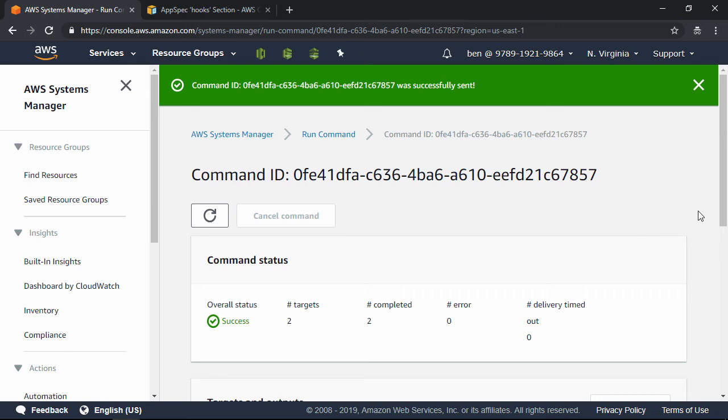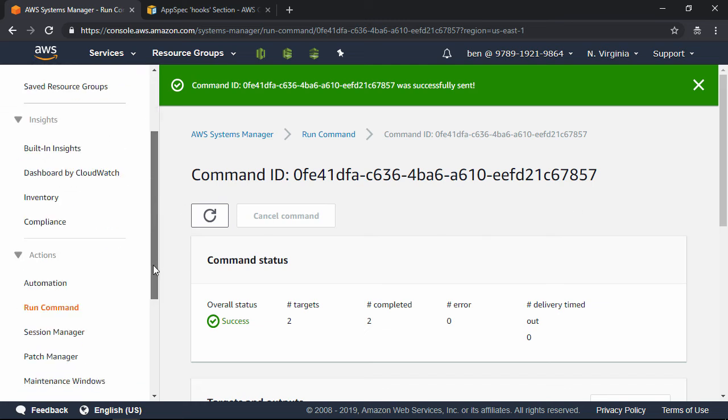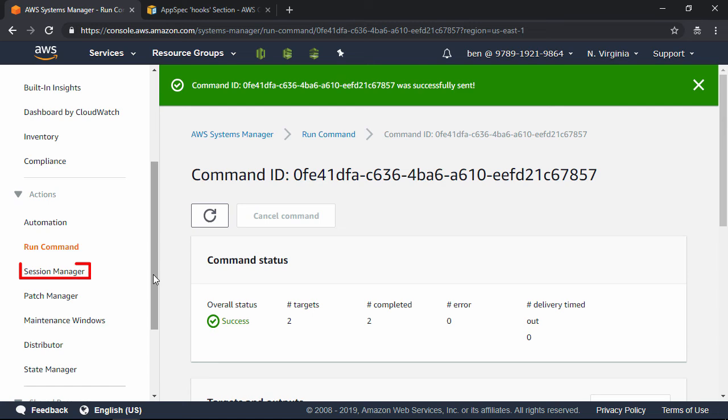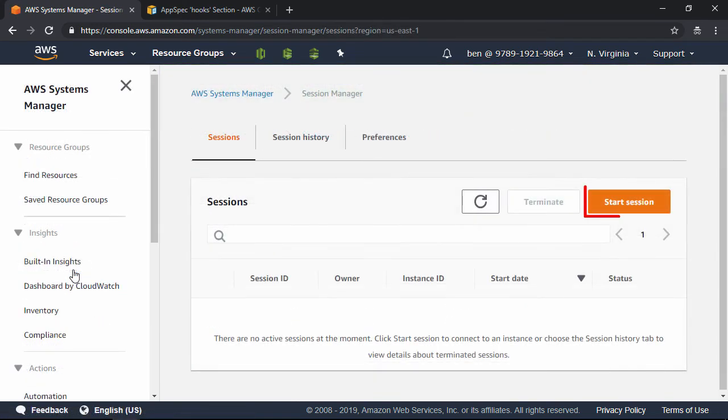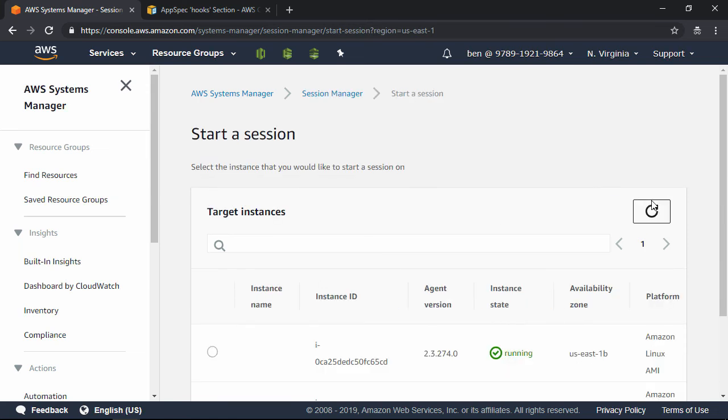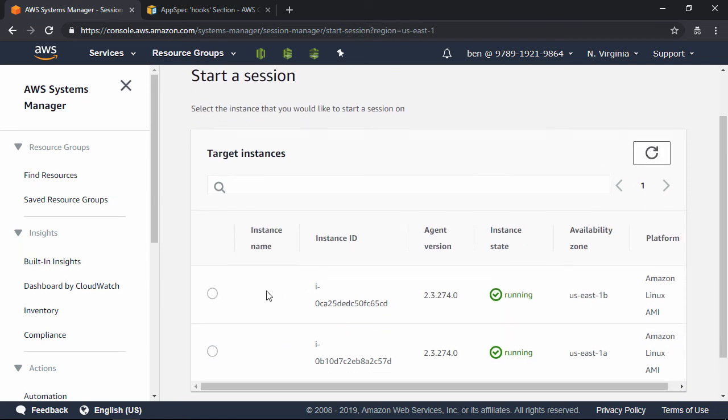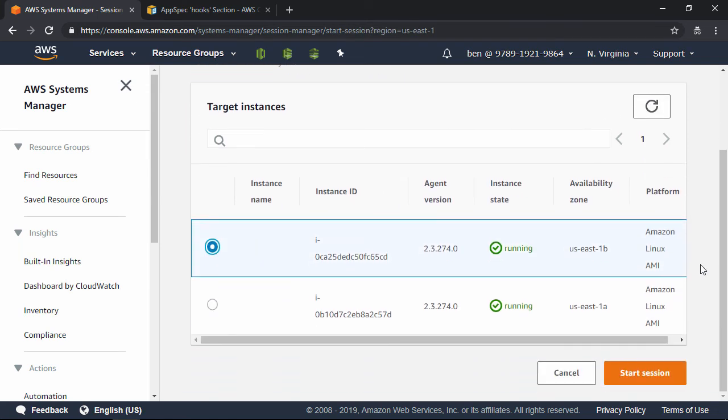But instead of using SSH, we're going to use another feature of AWS Systems Manager called Session Manager. Over on the navigation pane, locate where it says Session Manager right here, and then click on that. Click the Start Session button. And then let's go ahead and select the first instance here, and then click Start Session.